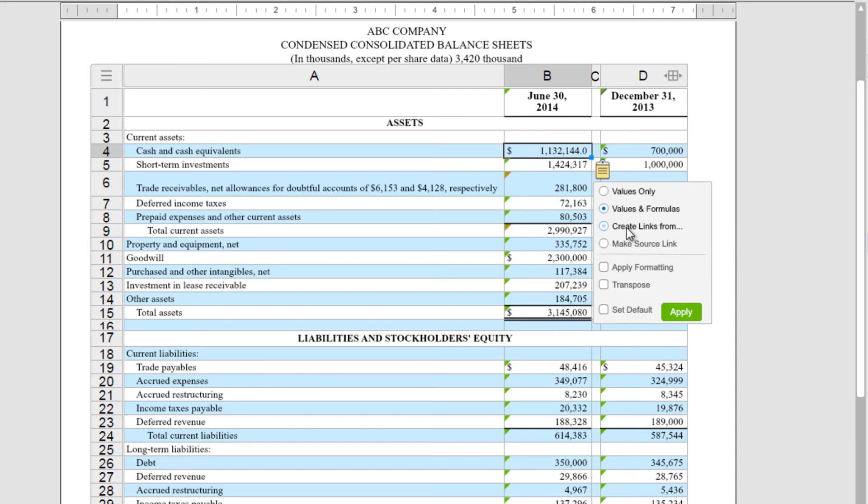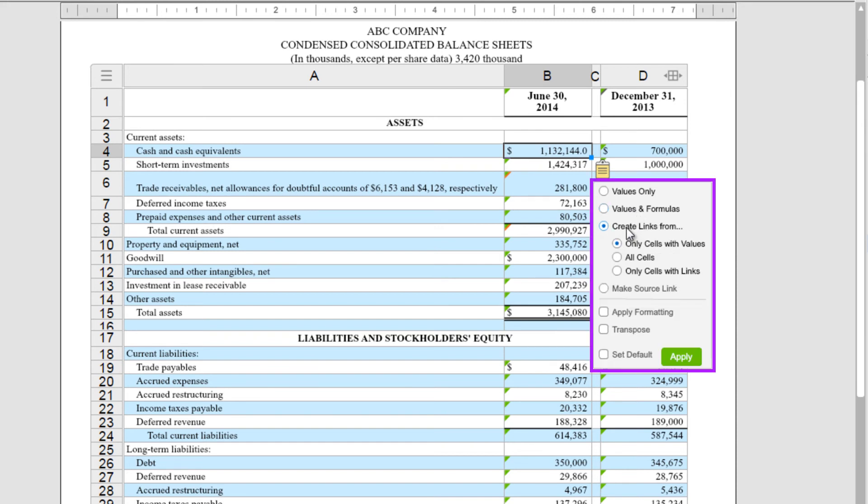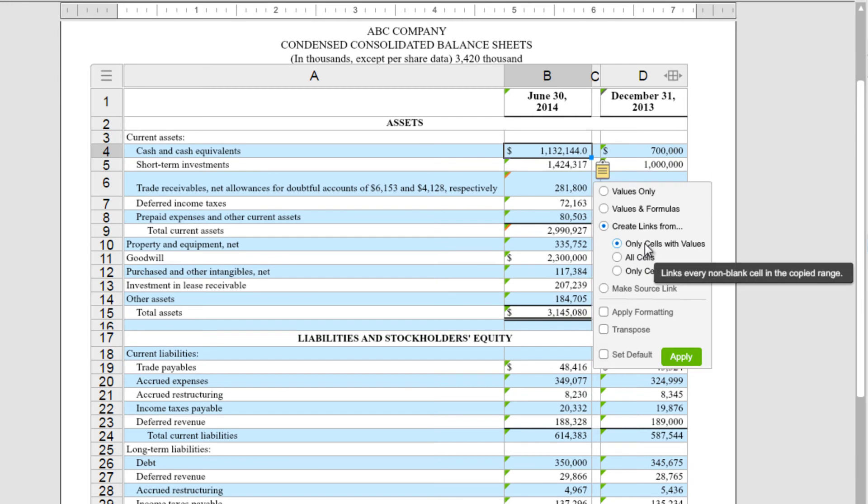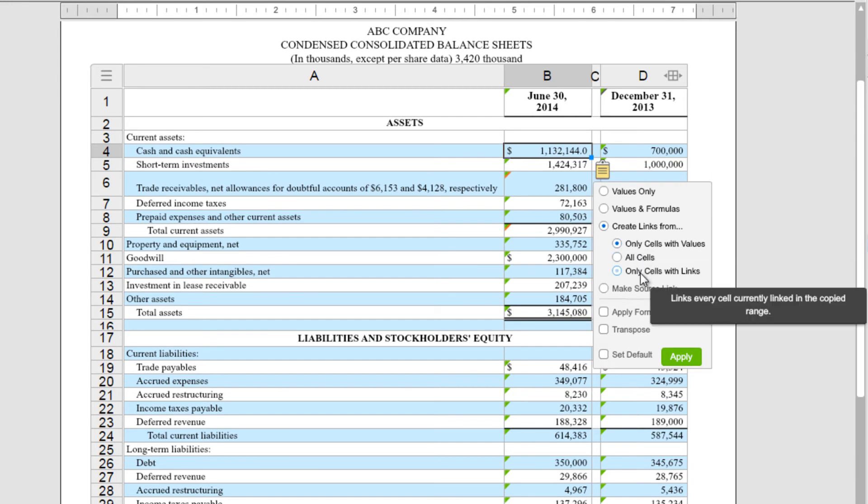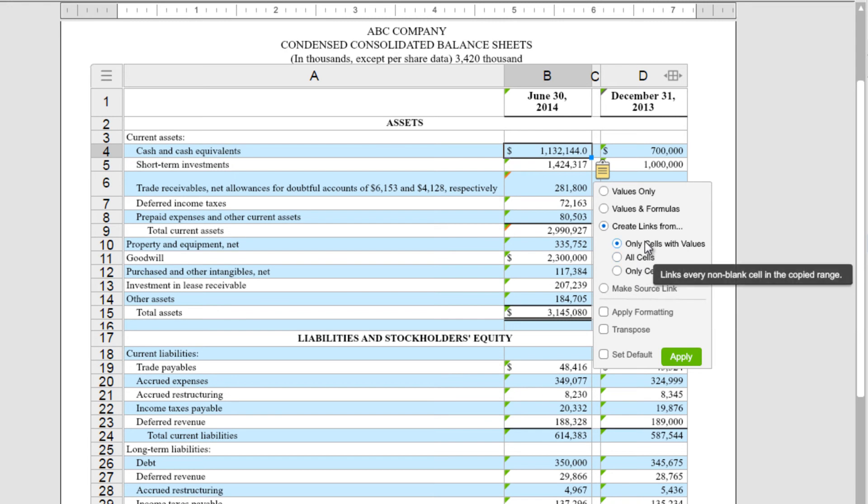Then if you choose Create Links From, you get a number of other options here. And if we hover over those, you can see the tooltips that appear, indicating what type of linking will occur.